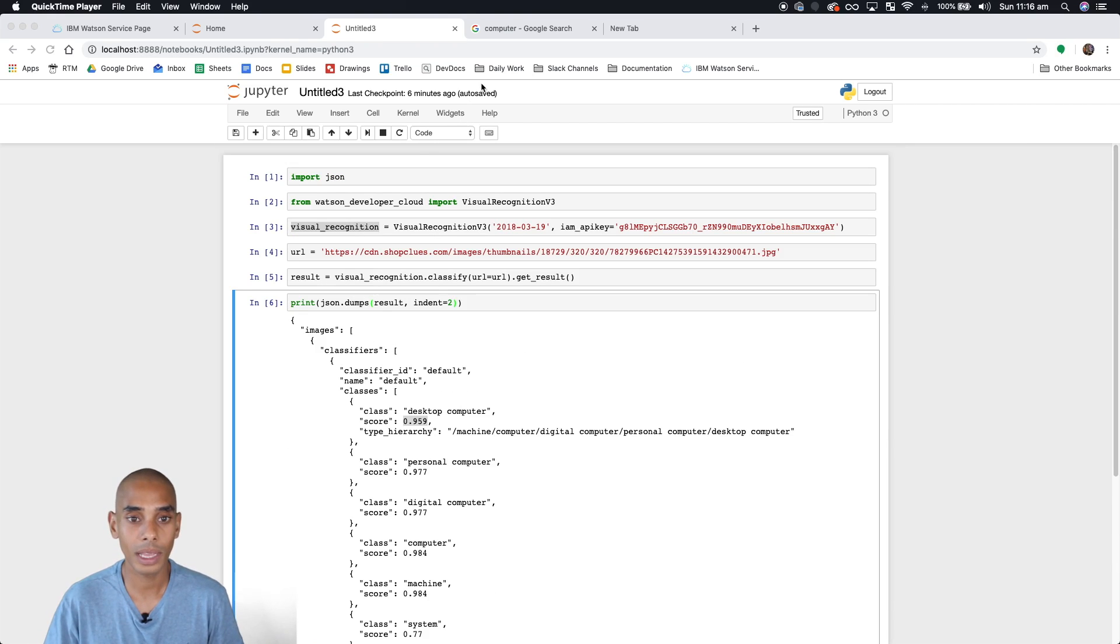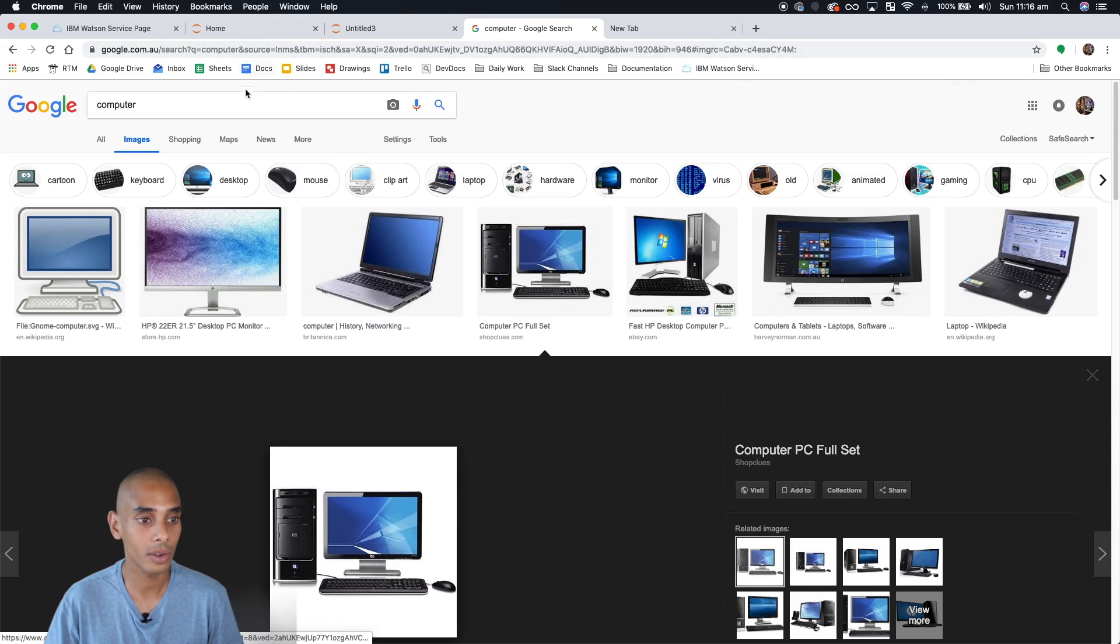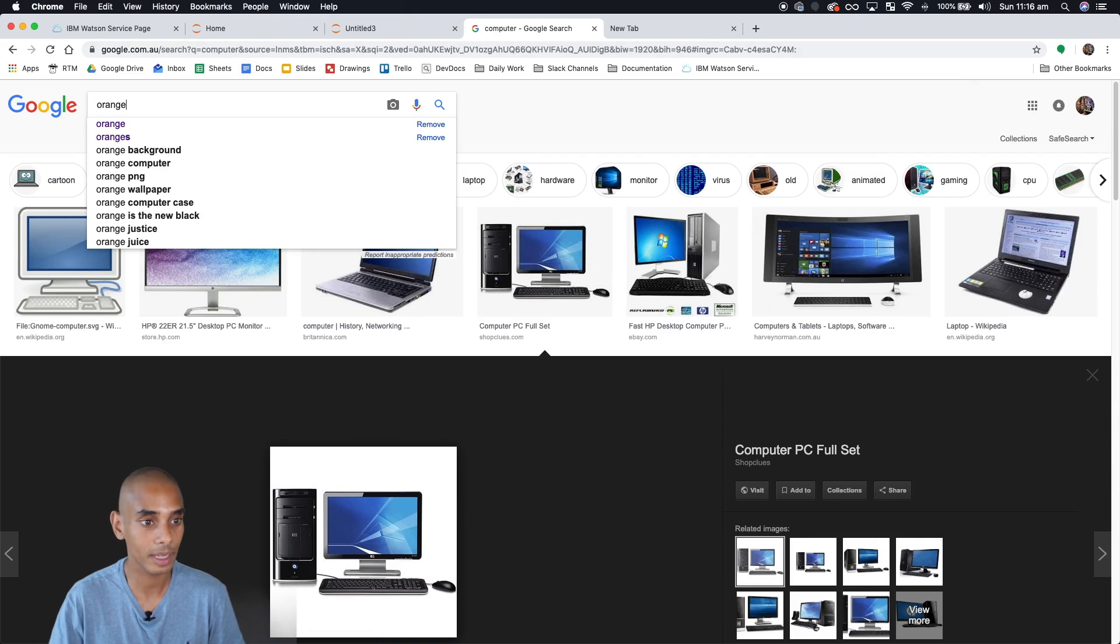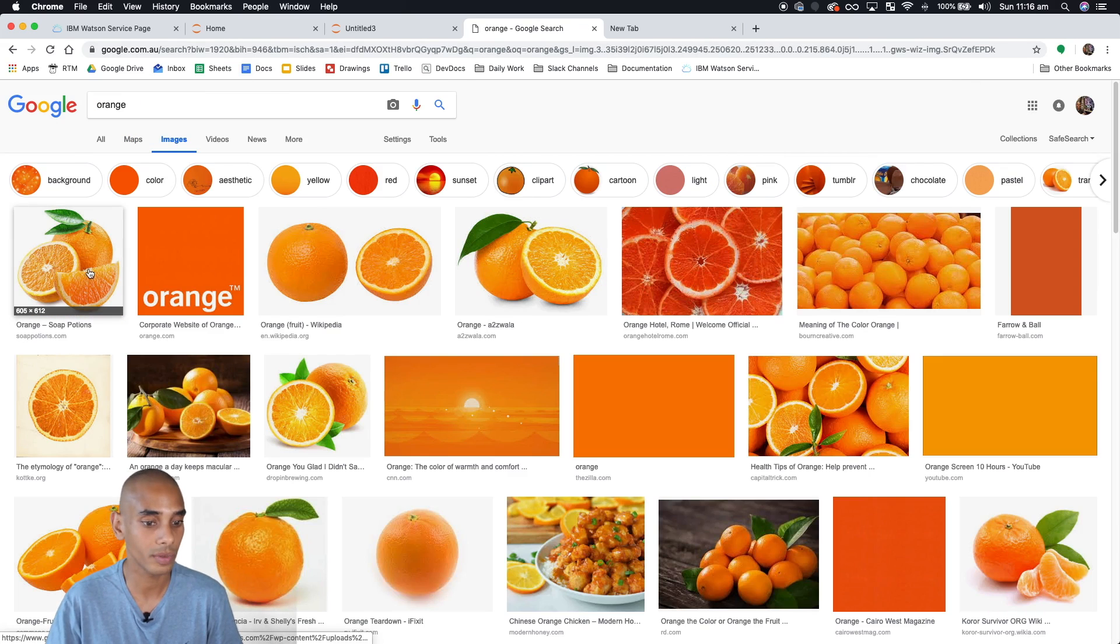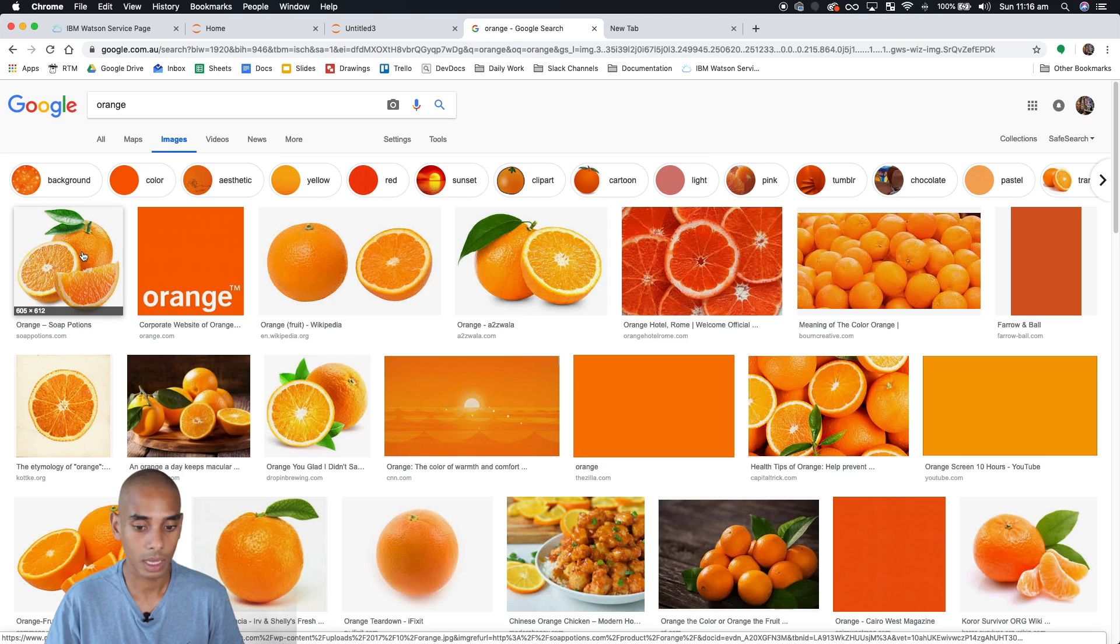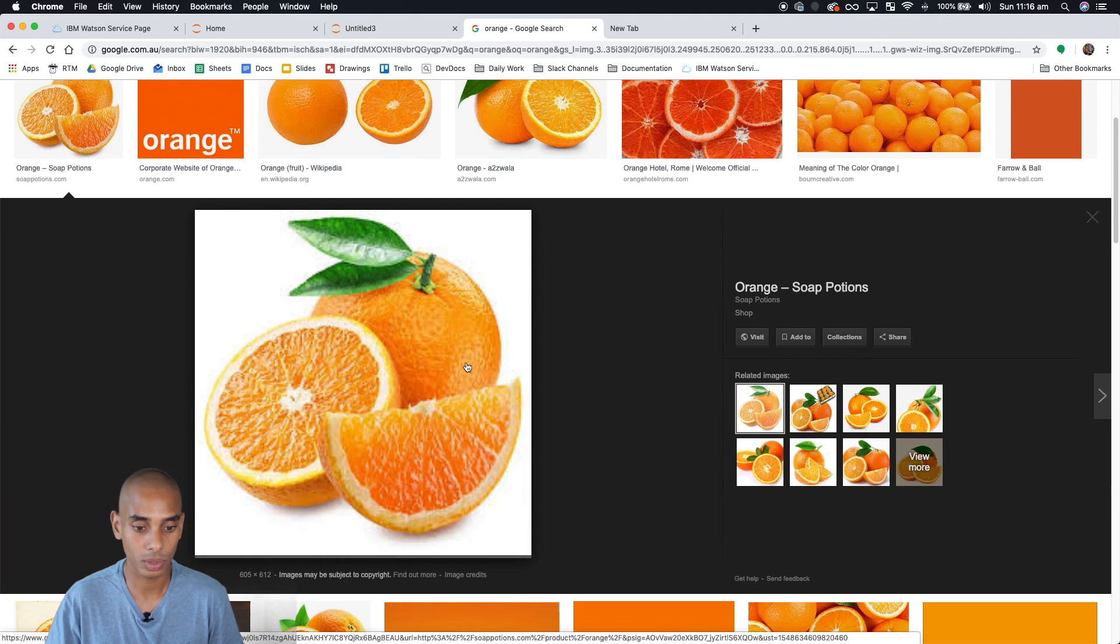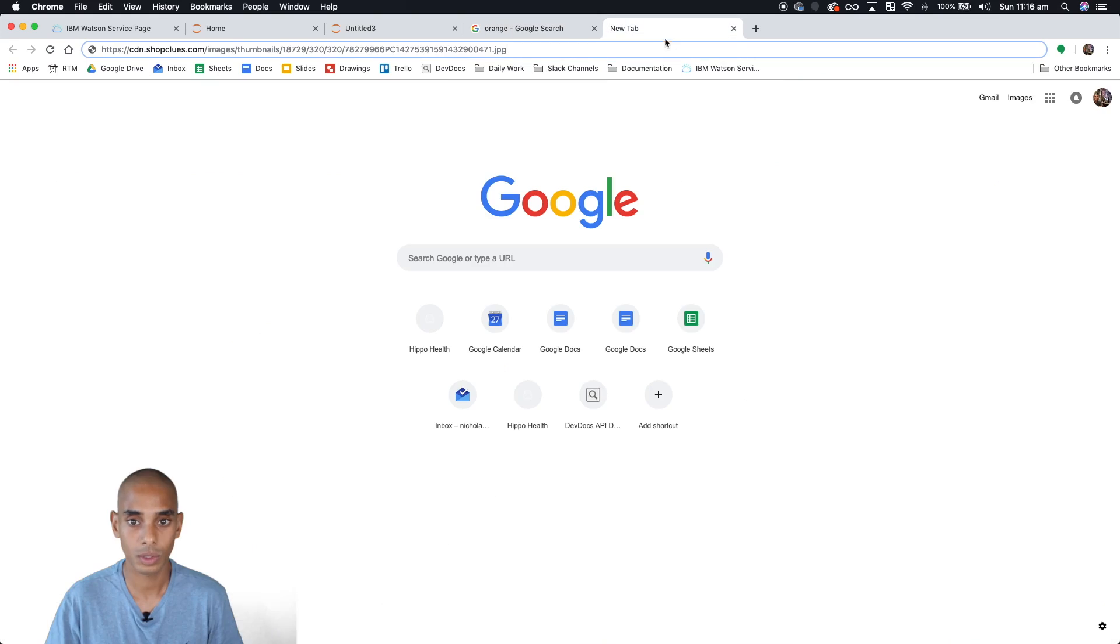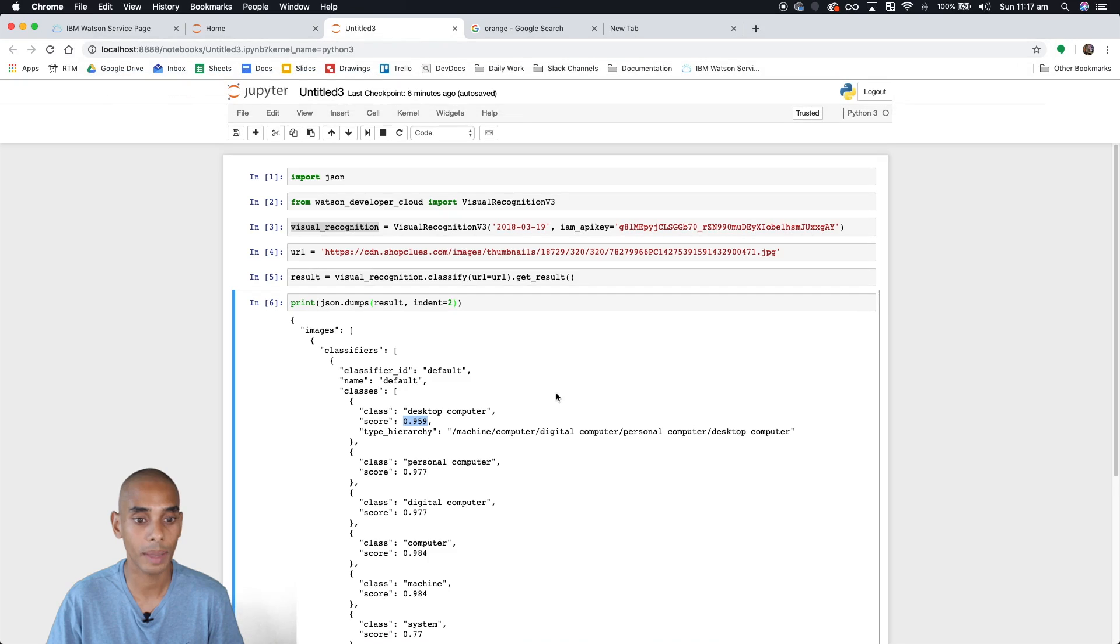So let's try this out. Before we were using an image of a computer on our image classifier, so now let's try an image of an orange. Let's grab this one. Let's check this file again. Just make sure it's still a JPEG file.